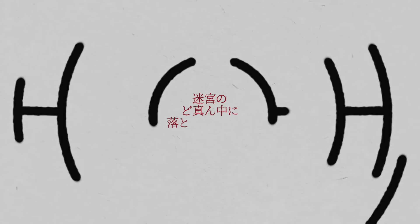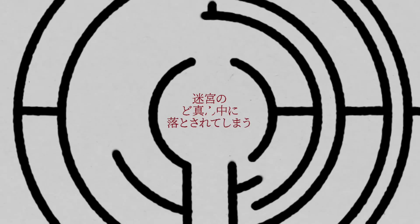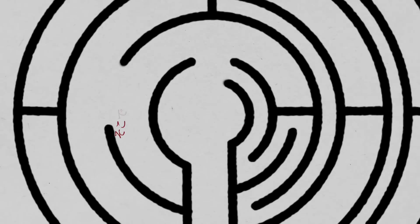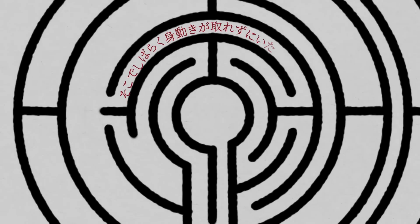I'd be going about my day until a hand would come and lift me out and drop me in the middle of a labyrinth where I'd be stuck a while.